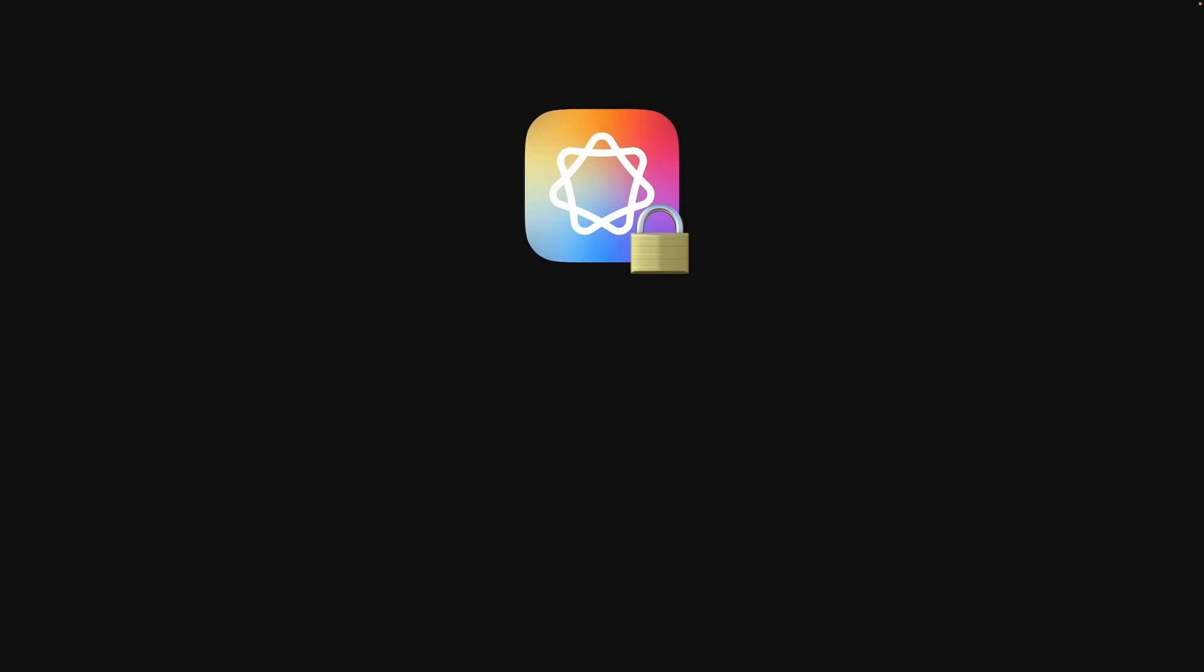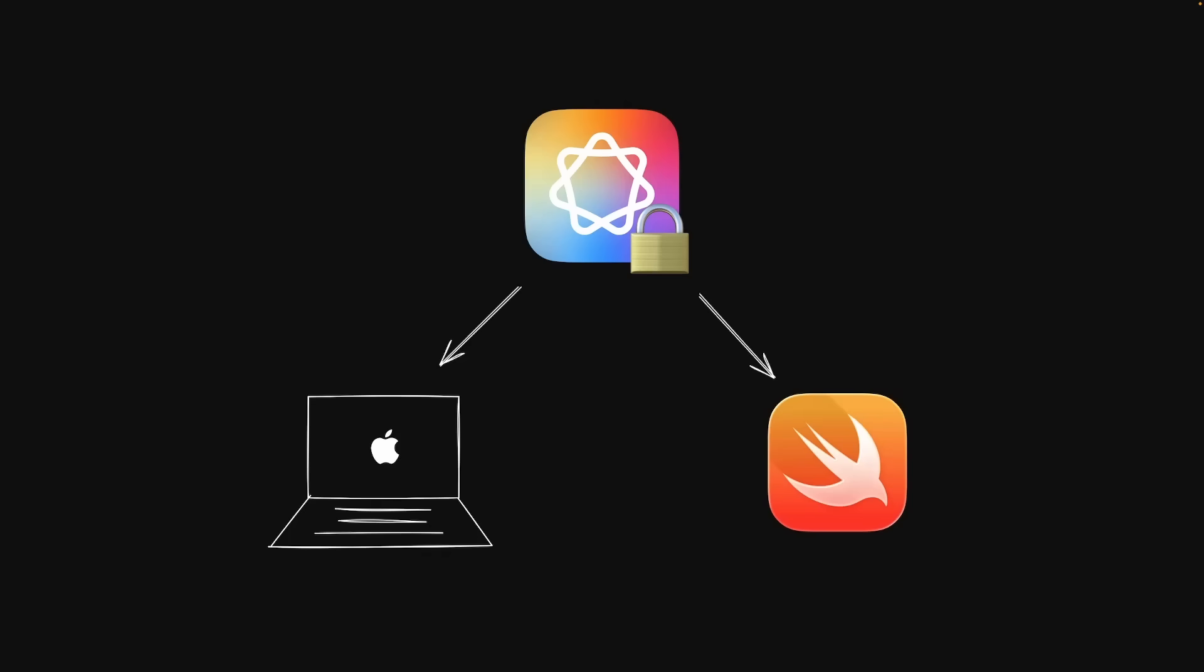But of course, there's a catch. It's locked to running on Apple devices with Apple Silicon, and you can only access the models using Apple's foundation model framework in Swift.